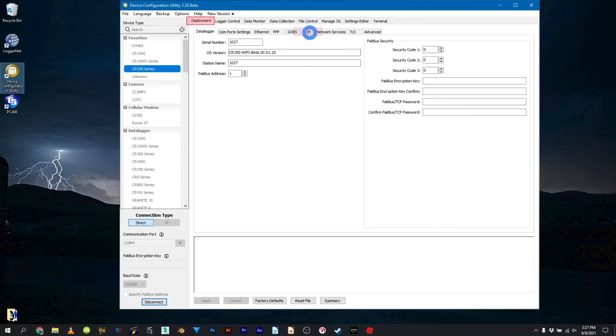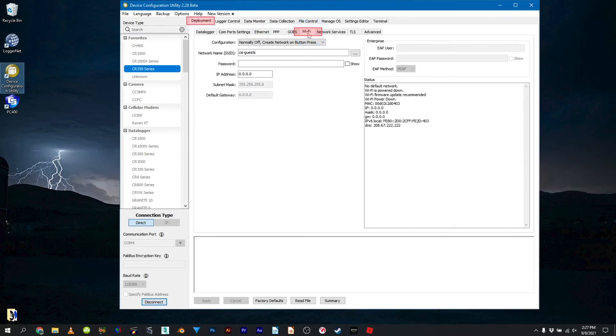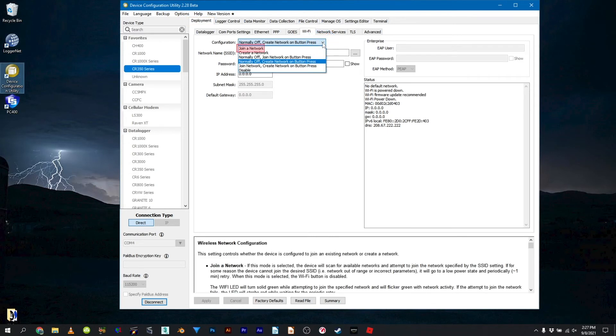Under the Deployment tab, select the Wi-Fi sub-tab. Select Join a Network from the Configuration drop-down menu.